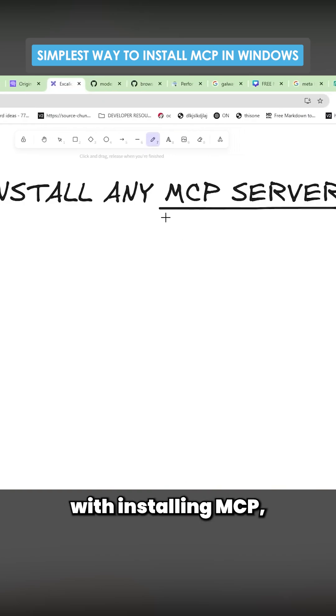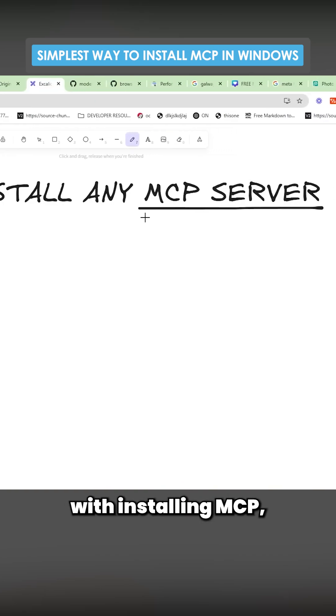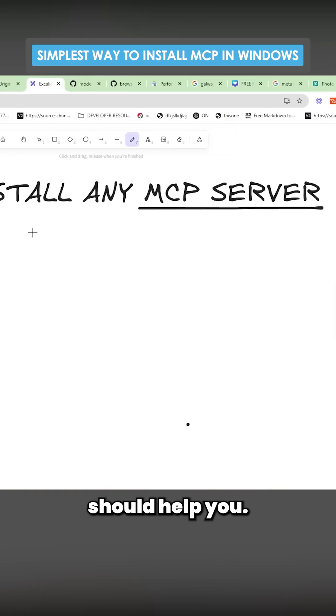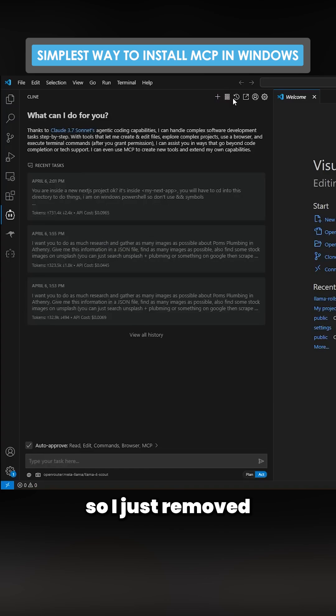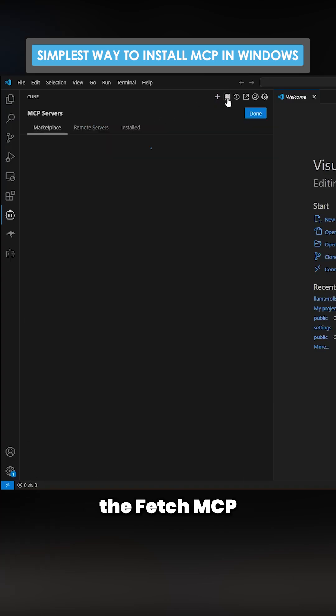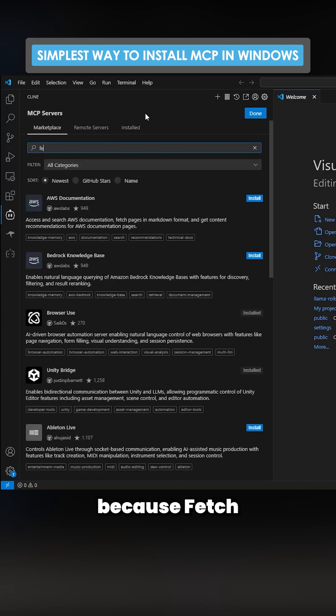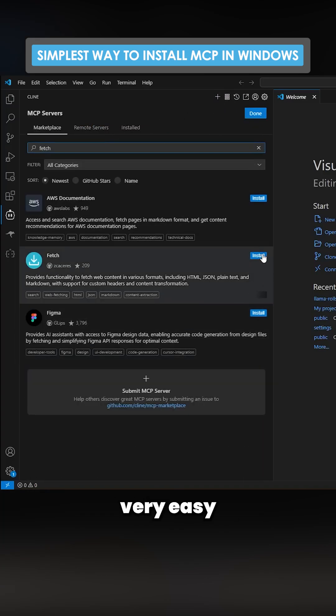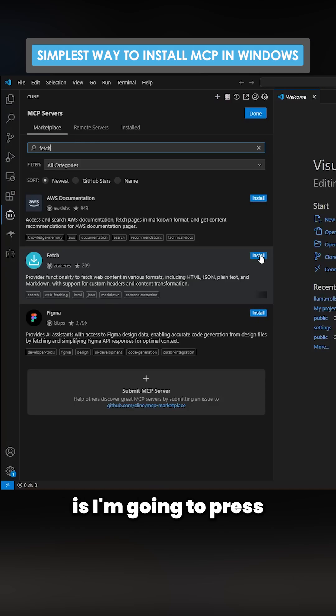If you've been having problems with installing MCPs, this video should help. I just removed the fetch MCP because fetch is a great example of a very easy one to install.